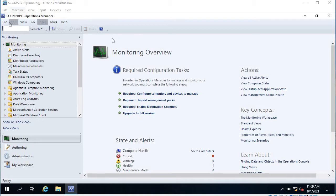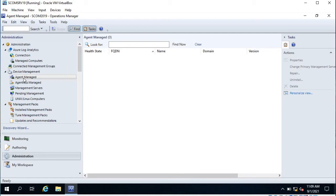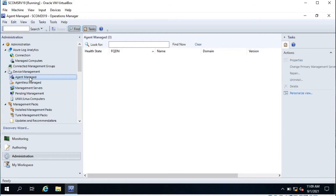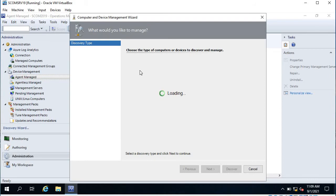This is the SCOM Operations Console. Here you can see the monitoring overview. Go to Administration and you can see Agent Managed — there is nothing there yet. If you go to Management Servers, you can see one server, SCOM SRV 19, which is in a healthy state.